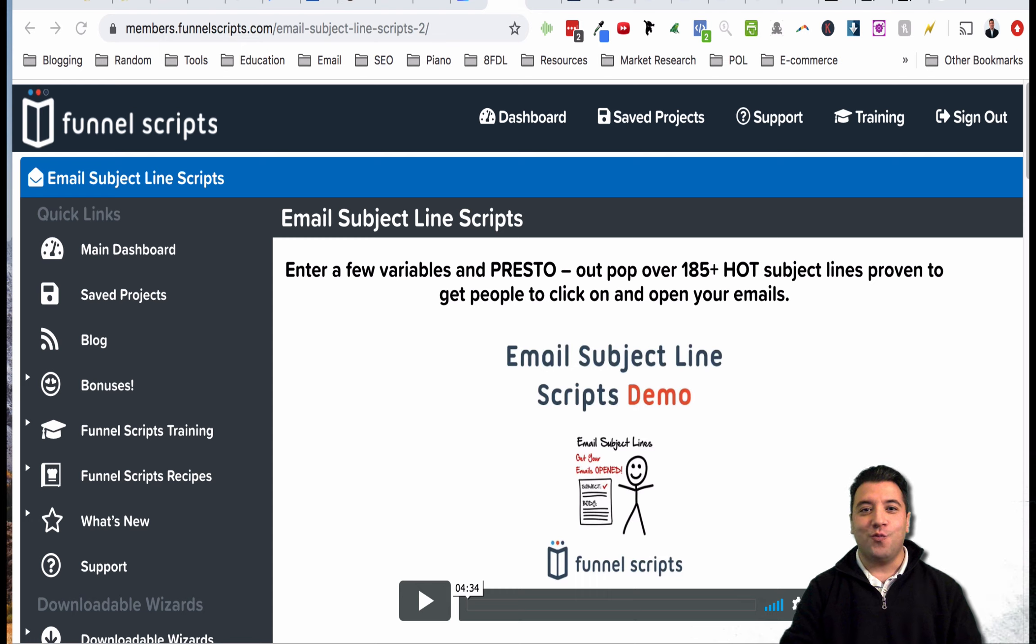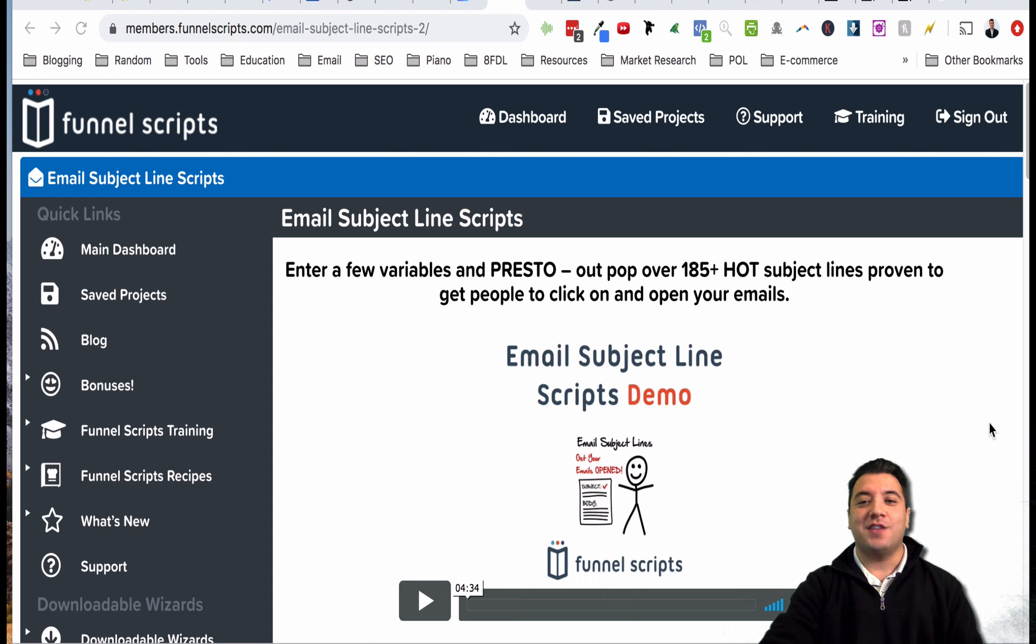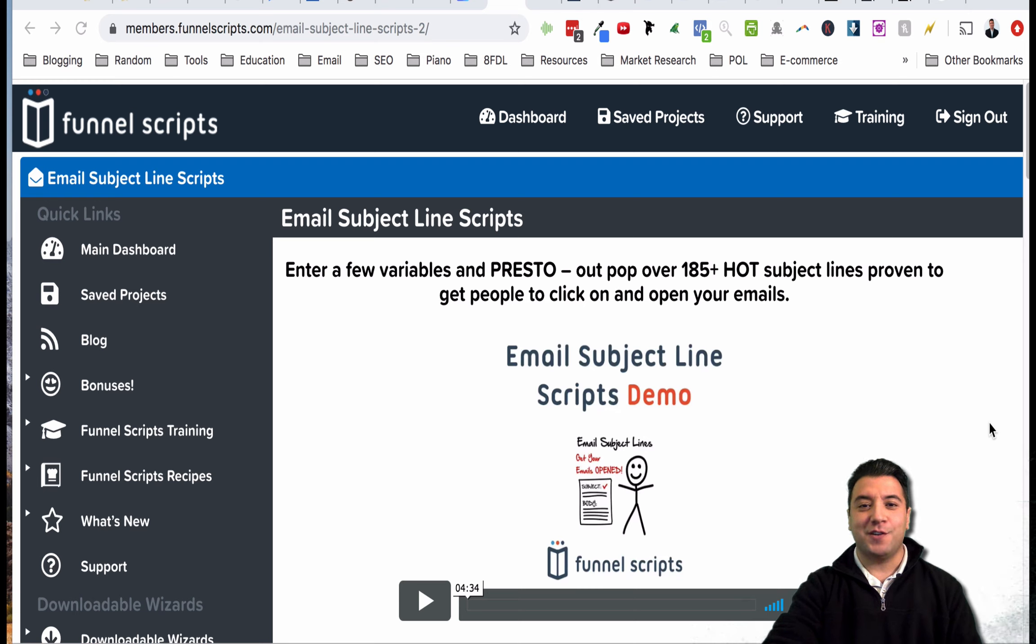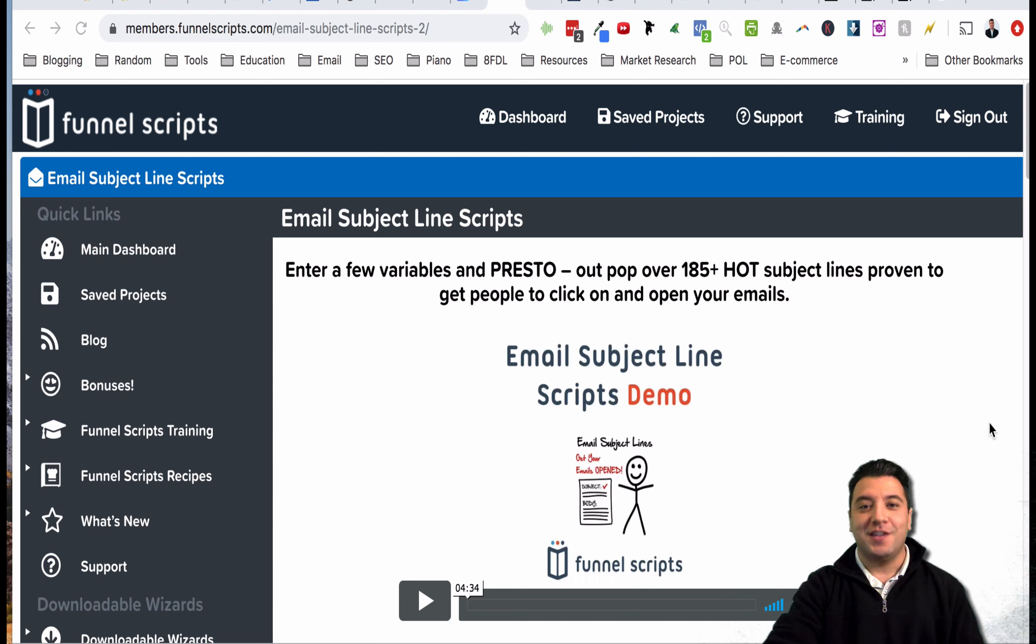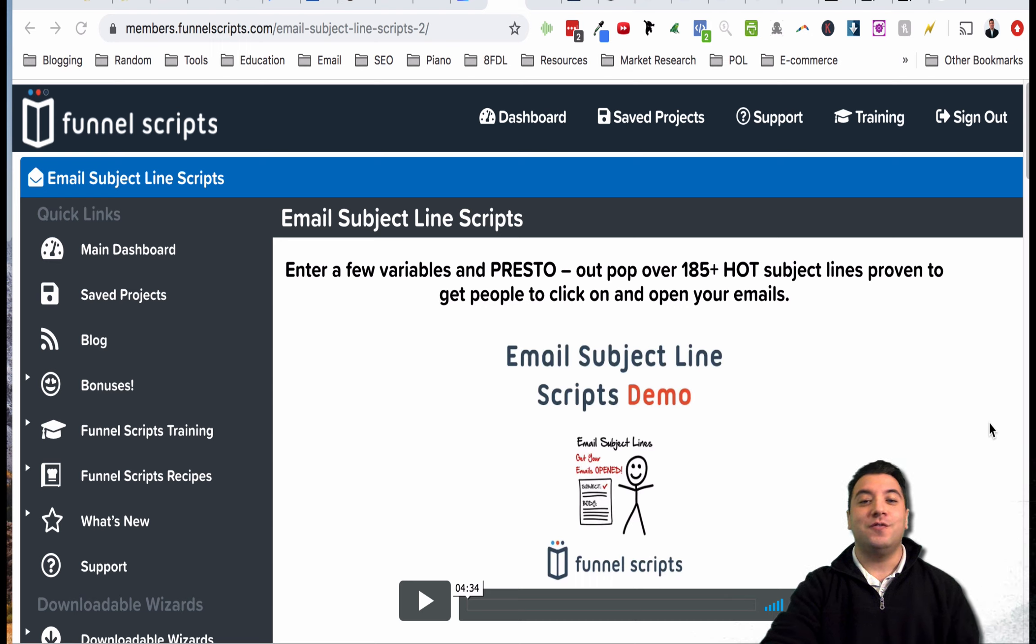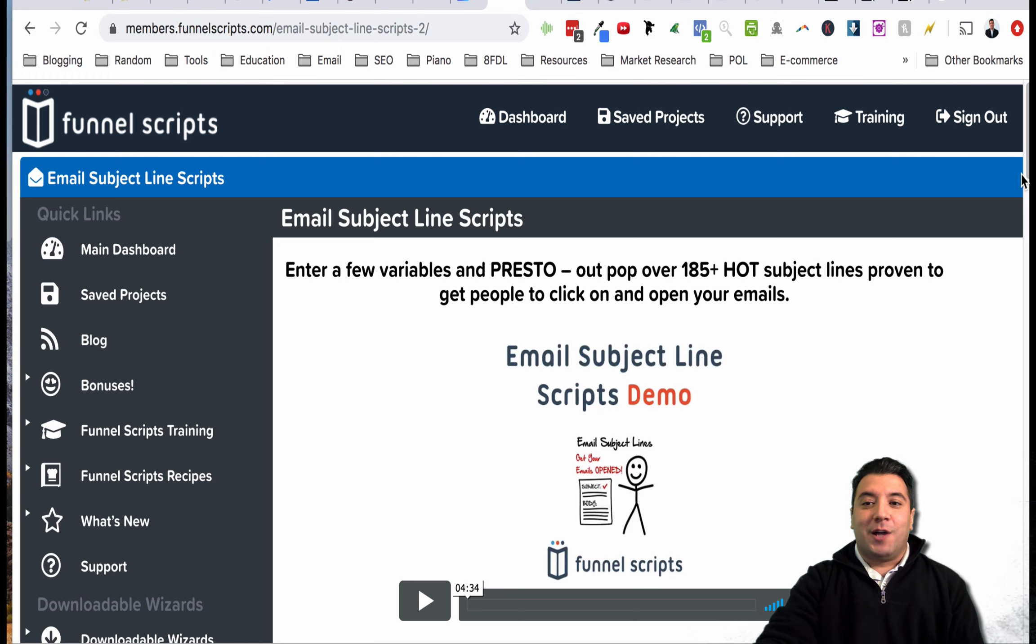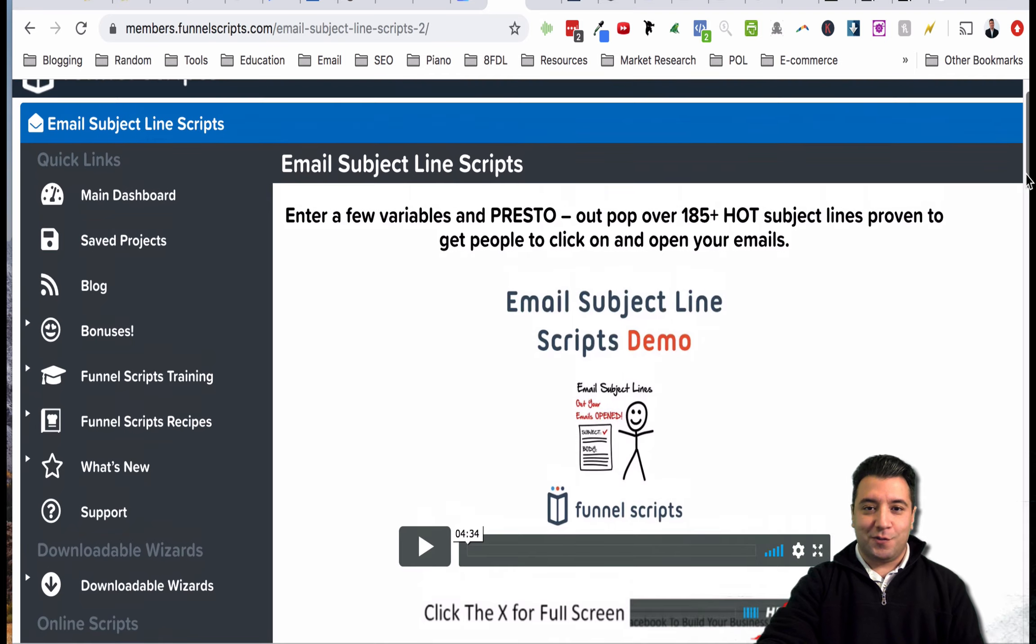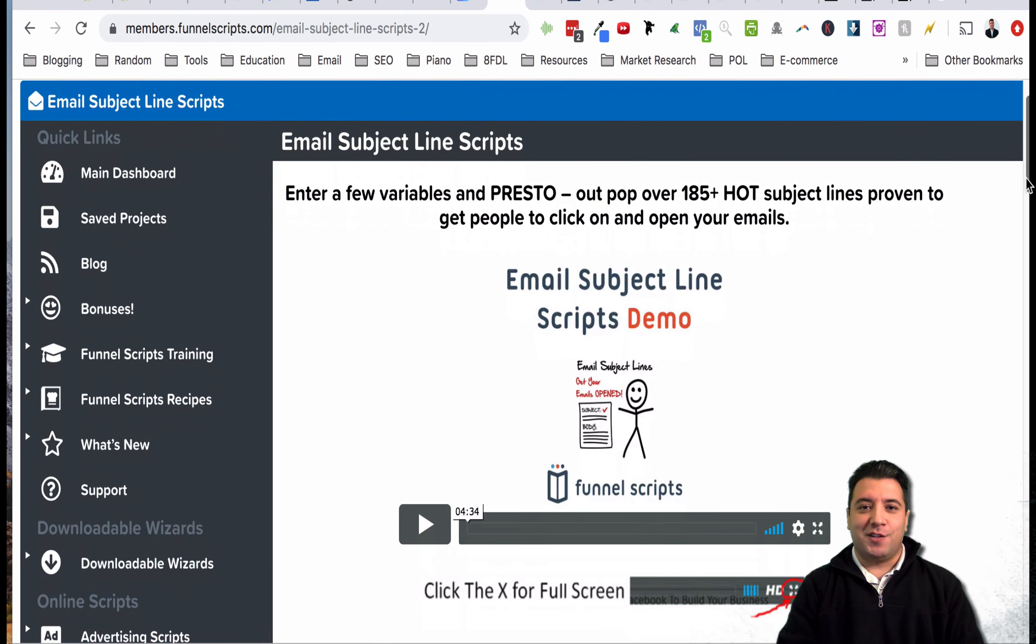I'm gonna go over that with you really quick. Here's this Funnel Scripts tool that I talked about in one of my other videos and I will put a link to that down in the description if you want to check out what else you can do with this tool.